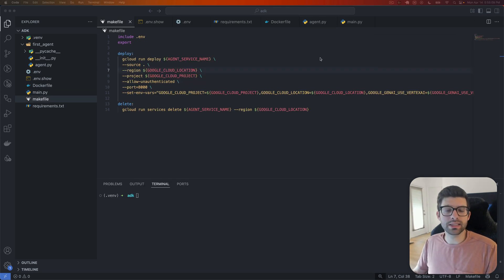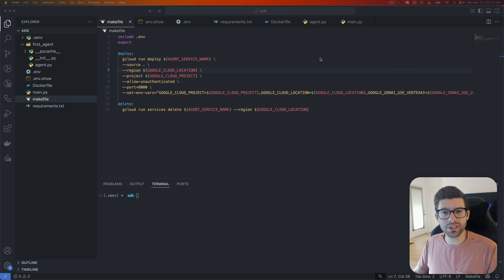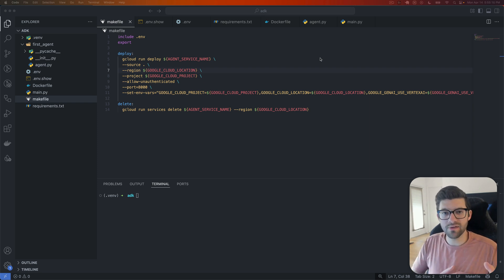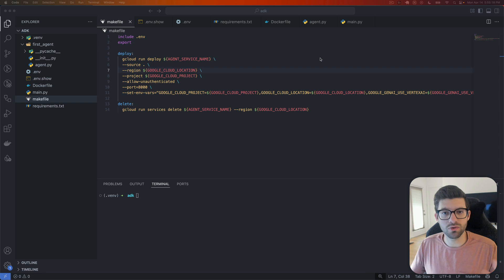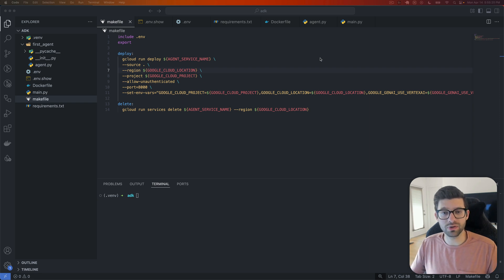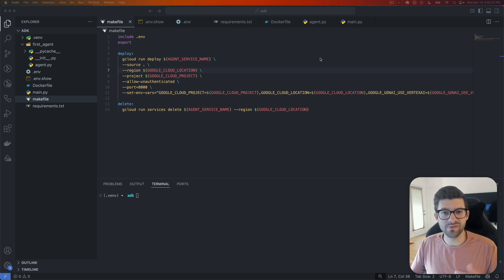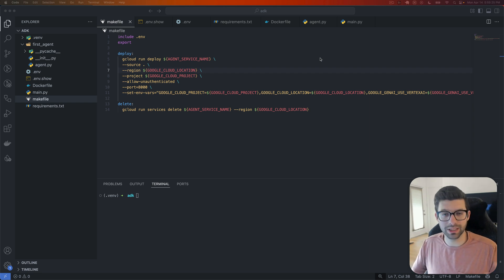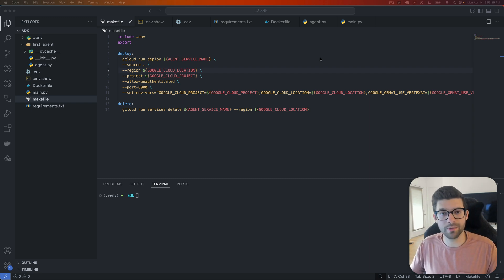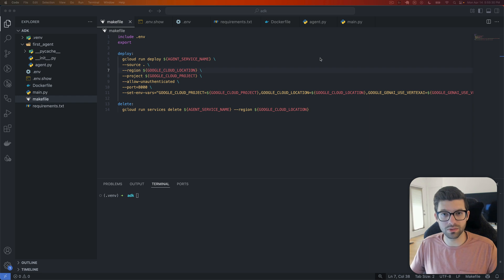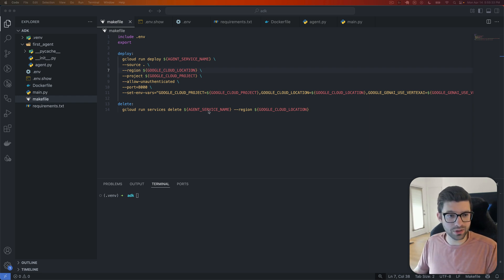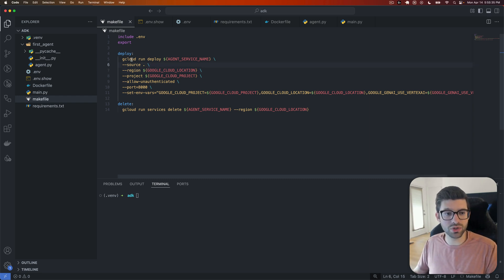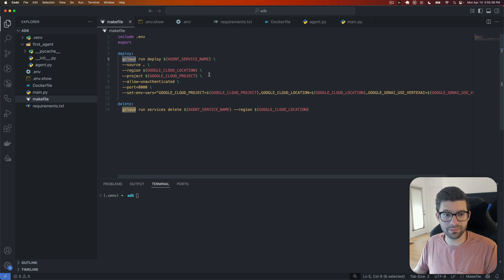There are two ways that you can deploy to Cloud Run. The first is that you can use the ADK deploy command. So the ADK framework actually comes with its own wrappers that will make it easier for you to deploy to various services. And in this case, you could do ADK deploy Cloud Run and then pass in the appropriate options and it would deploy to Cloud Run. But I want to show you how to actually use the Google Cloud or gcloud CLI application.